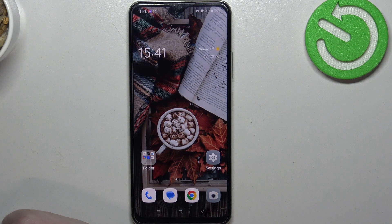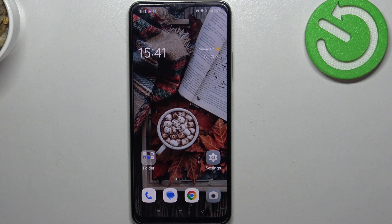Hello! In this video I want to show you how to manage Google passwords on Oppo A18.